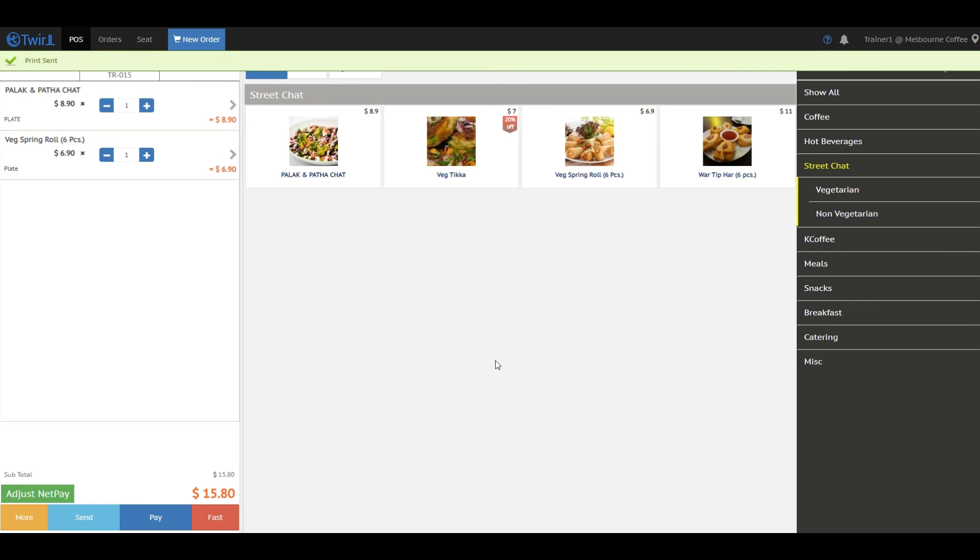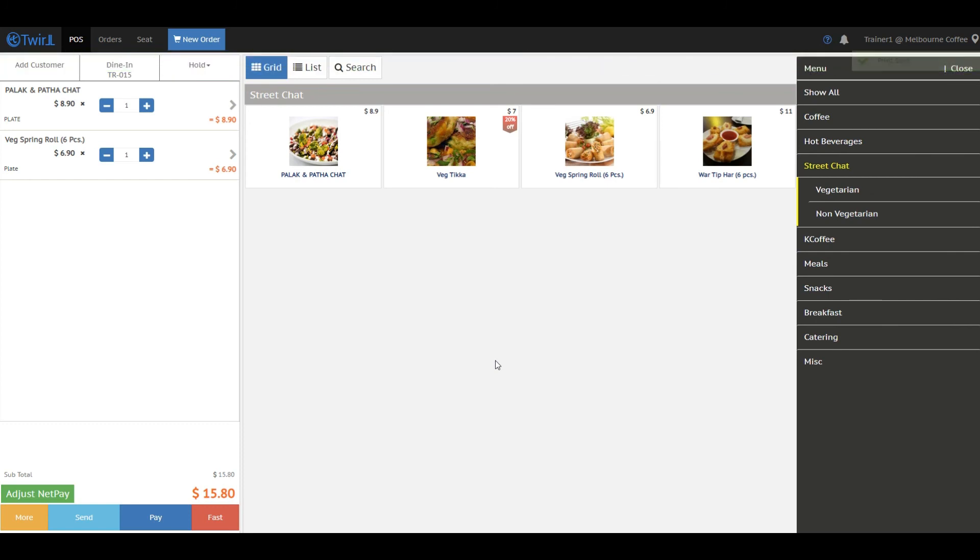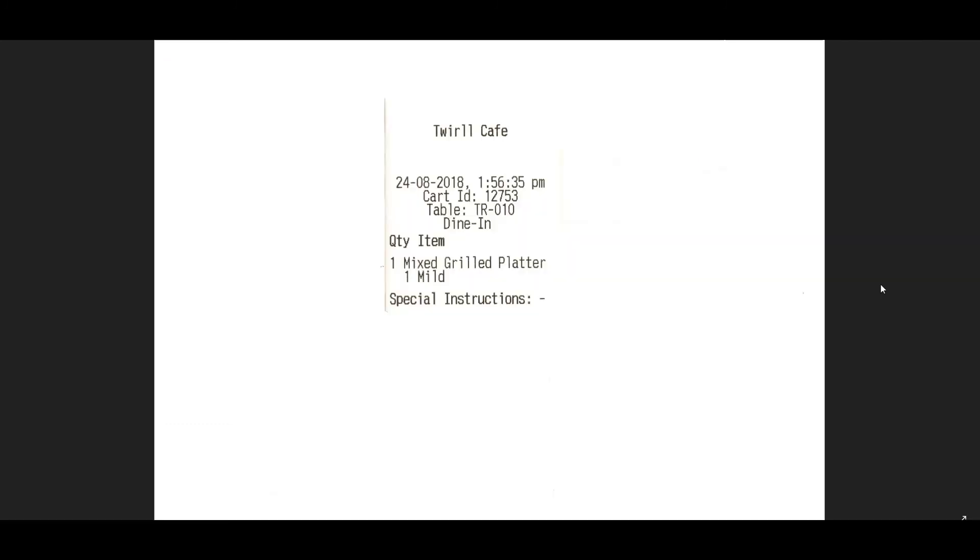In order to understand how to set up a kitchen printer, please go through the video tutorial on how to set up kitchen printer. Thank you.